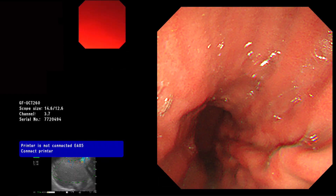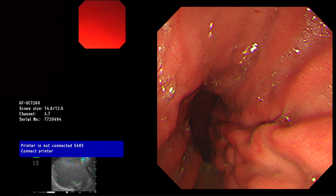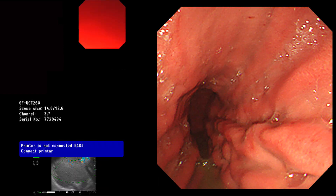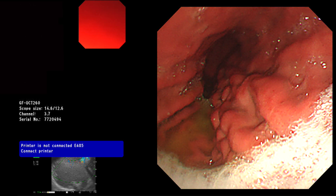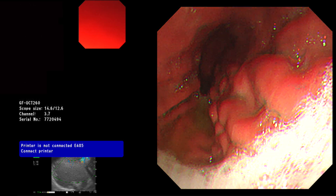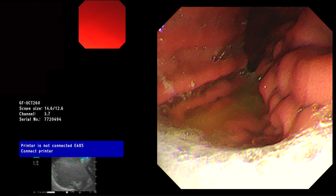The endoscopic view shows a bulge on the posterior wall of the stomach. A good site is chosen for the placement of the stent.